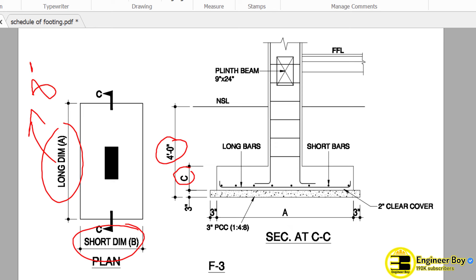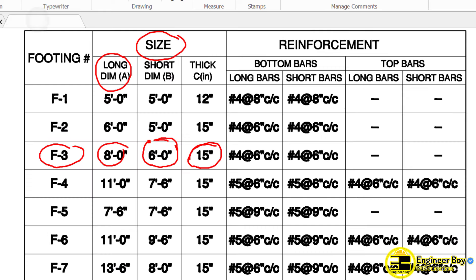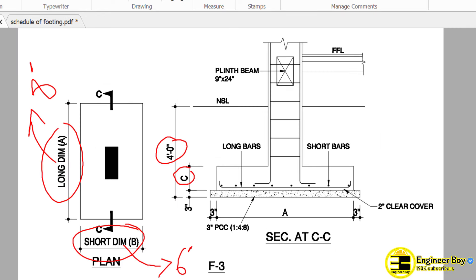Now the short dimension, as you can see, is just 6 feet. Another thing which is the thickness — that is just 15 inches. Let me jump again so we can confirm that. As you can see, this is just 15 inches. Now 15 inches — that means this C, alphabet C. So this is actually the thickness from this point till there, and that is actually just 15 inches.